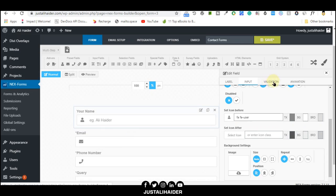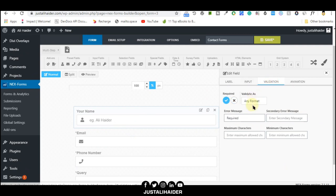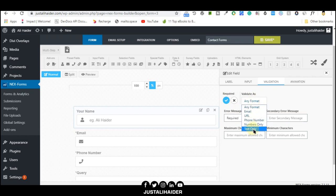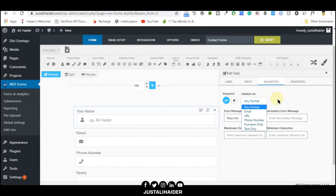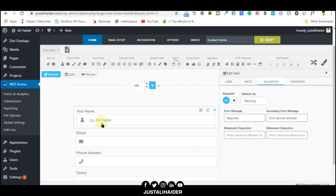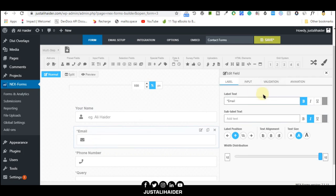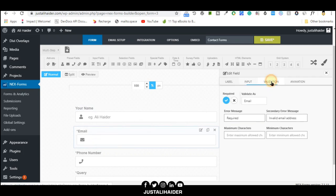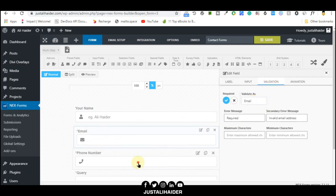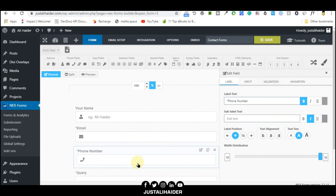One thing is very important: don't forget to validate your form. They're asking if it's required. If it's required, mark it as required. If not, don't mark it. You can change the format. For the name field, let's say 'text only'. For email, go to validation and select email.